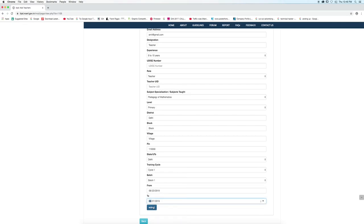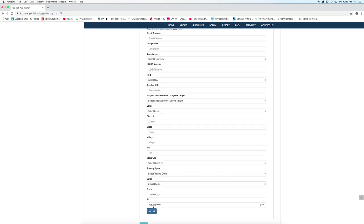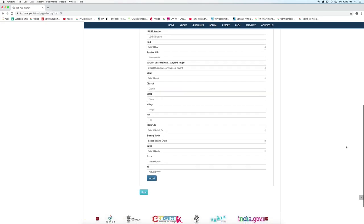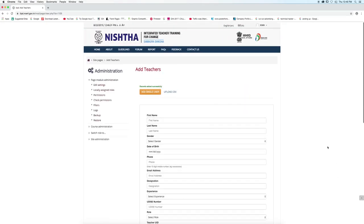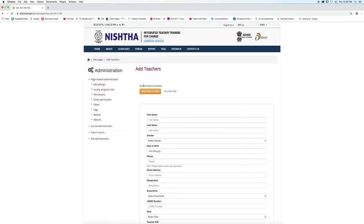Click on submit. You have now completed the process for a single user. You will get the message records updated successfully.